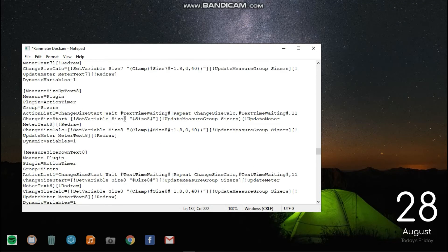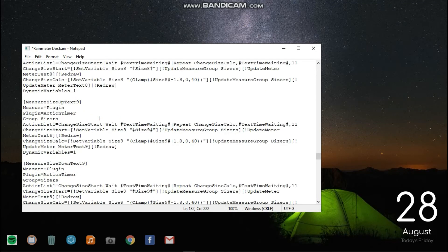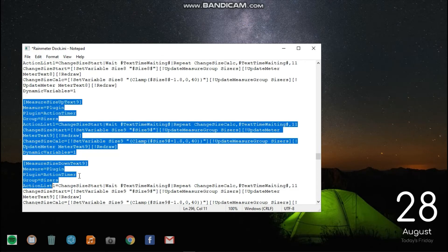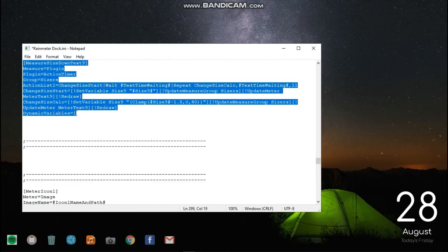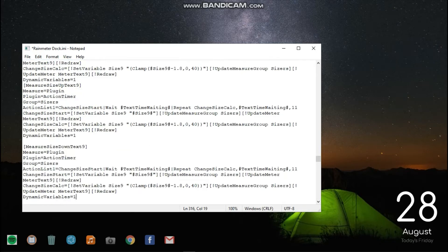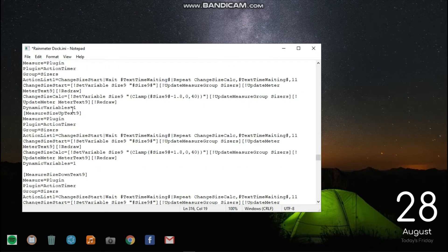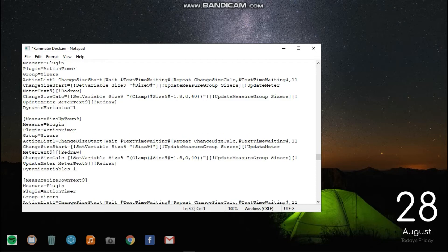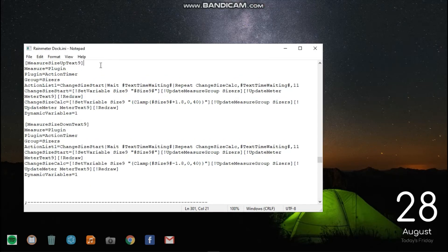Now scroll down to Measure Size Up Text 9. Then copy it and the one below it, and paste below Measure Size Down Text 9. Now change the number 9 to 10 in the pasted text.